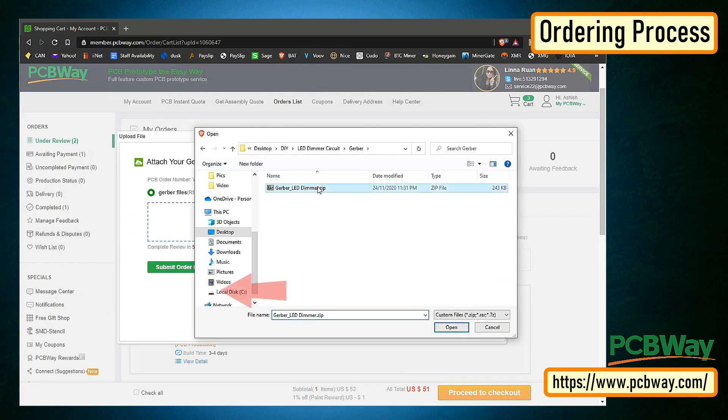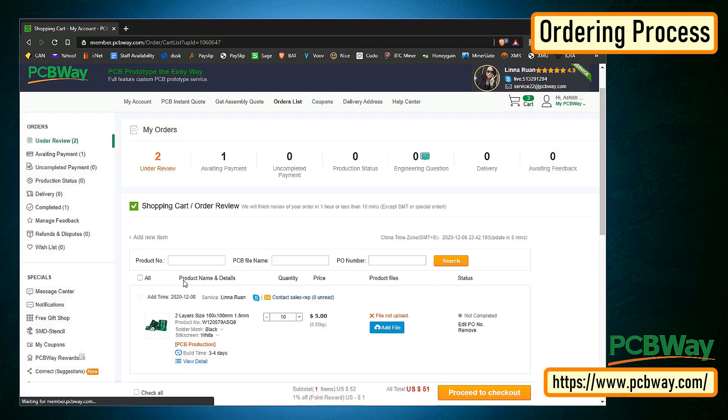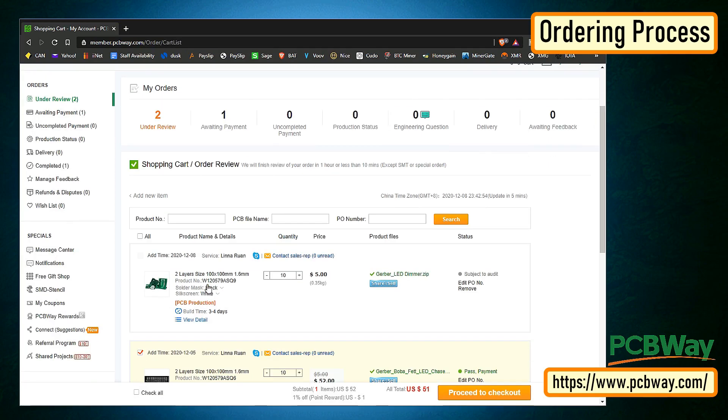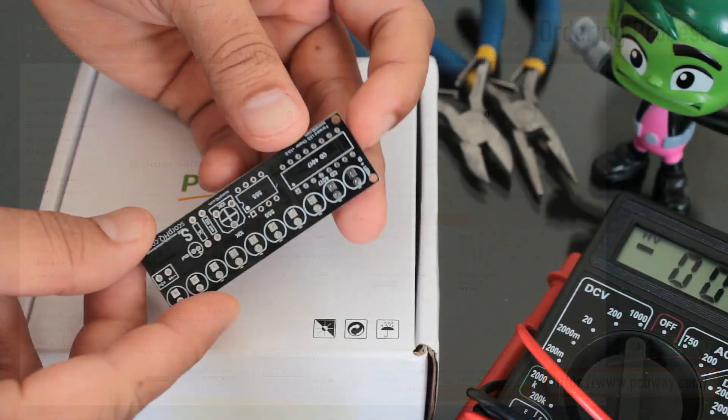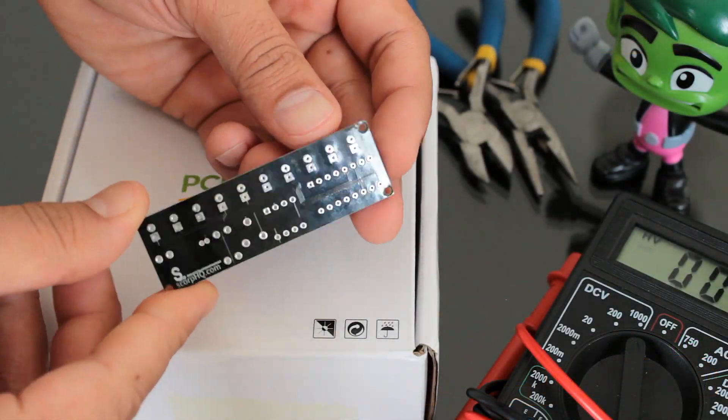PCBWay ships from China to most of the countries of the world within 3 to 7 business days. Talking about the quality, it's absolutely mind blowing.